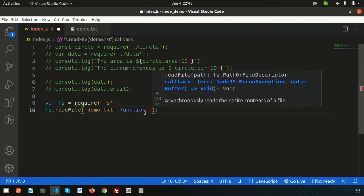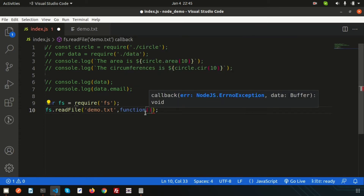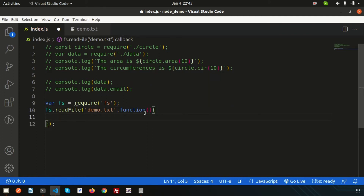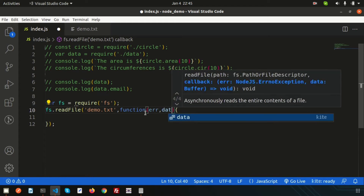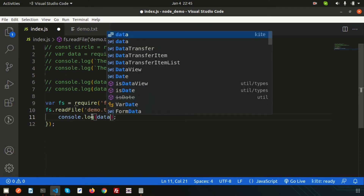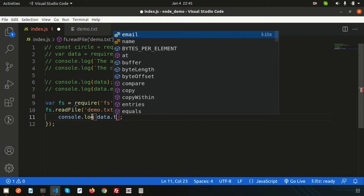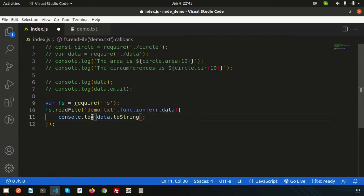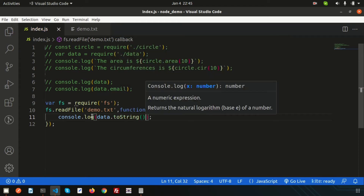The callback function has two parameters: first is `error` and second is `data`. Using `data` we can get access to the contents of `demo.txt`. Simply write `console.log(data.toString())` — `toString()` is the function to get readable output.